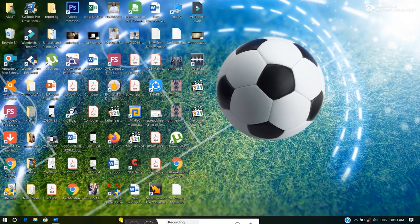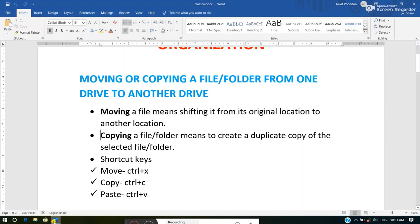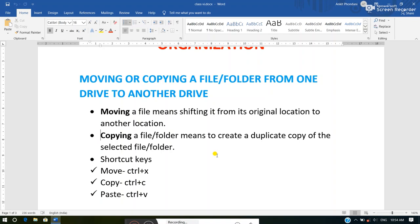Now let us understand the difference between moving and copying. Moving means shifting any file or folder from its original location to another location — that means shifting from one drive to another drive. The meaning of copying is to create a duplicate copy of a selected file or folder from one drive to another drive.